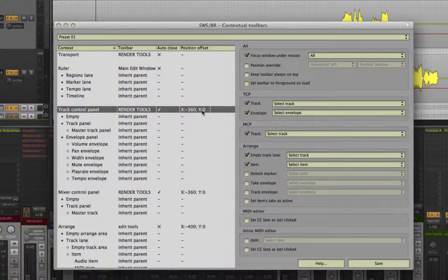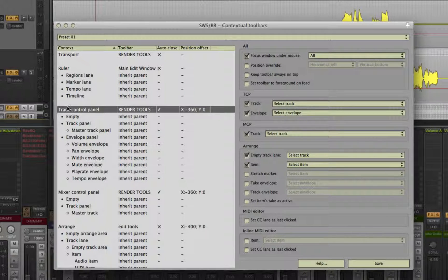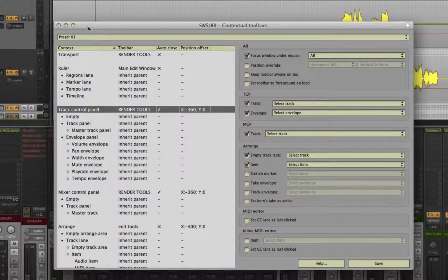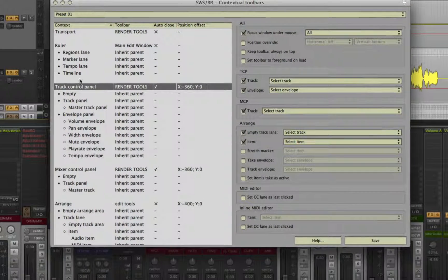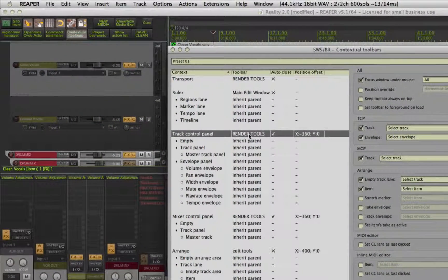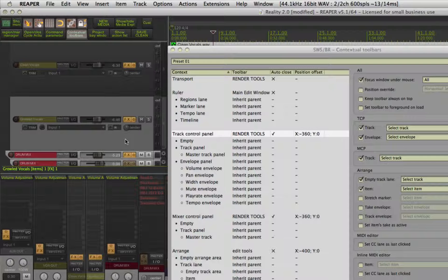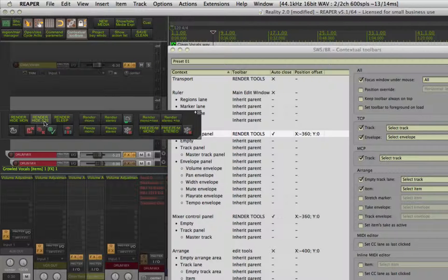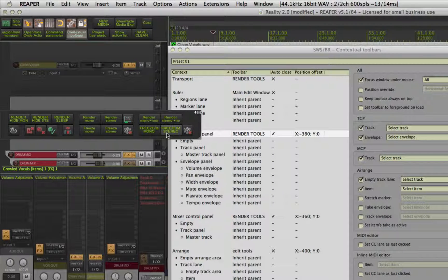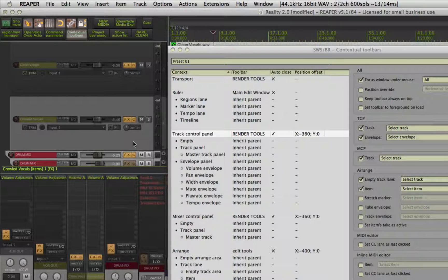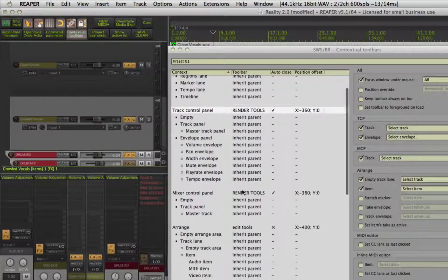So for example, my key cut for preset 1 is command F. So when I press command F and hover my mouse over the TCP area, it will open my render tools toolbar and auto close it after I use it.